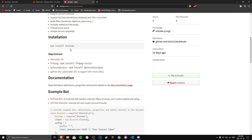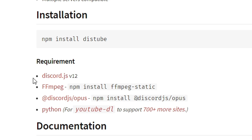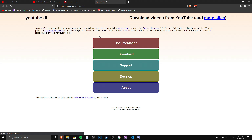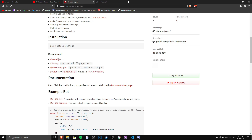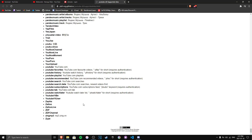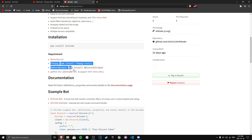The first thing we need to do is make sure we have the requirements for this package. We need discord.js version 12, ffmpeg-static which you can install with npm install ffmpeg-static, discord.js opus with npm install discord.js/opus, and Python. Python is important for youtube-dl, which supports an insane list of sites — so you can literally play anything from everywhere.